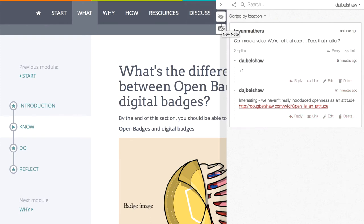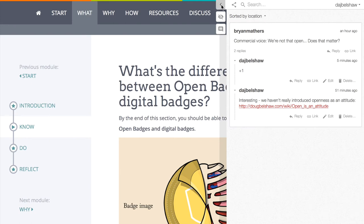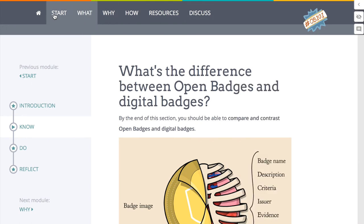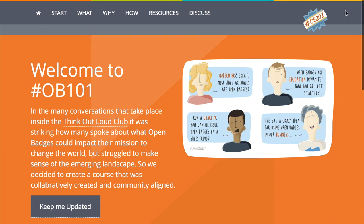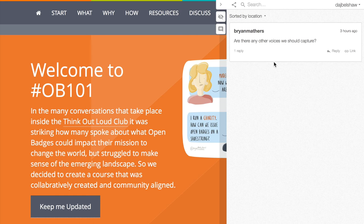I can also highlight different bits and bring things to people's attention. Brian will get an update by email that I've responded to him. And that is available on every page. So if I go back to the homepage and click on Hypothesis on this page, I'll see something different — I'll see anybody on the web who might be commenting on this page, and I can reply to those or add new things.